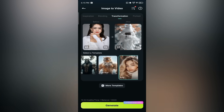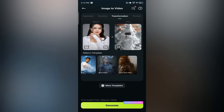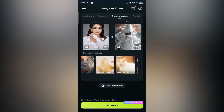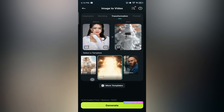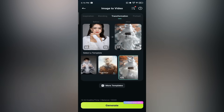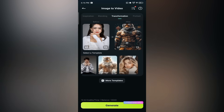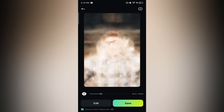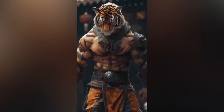Let's try another one. Go back to the templates and scroll through until you find something you like. This time let's try the tiger roar effect — perfect for a strong and fierce look. Tap on the template, pick a photo like this one of a young guy, and hit generate. The result is a bold roaring tiger transformation that looks incredibly realistic and full of energy.